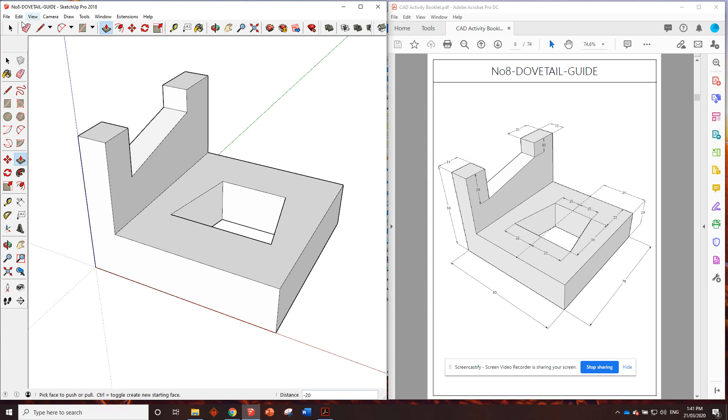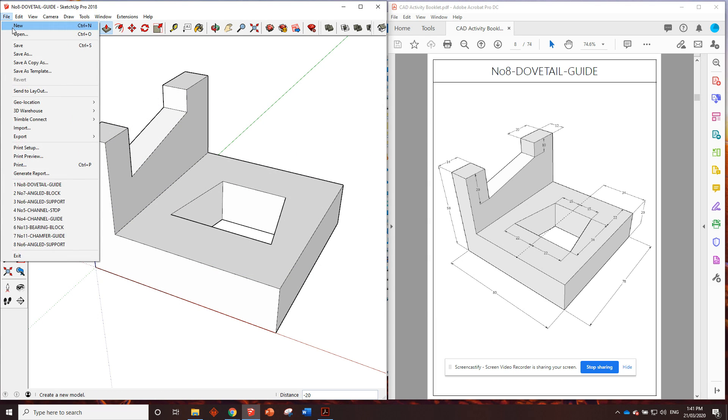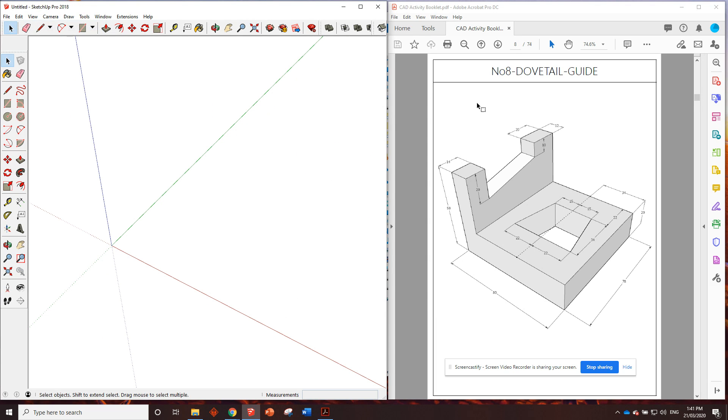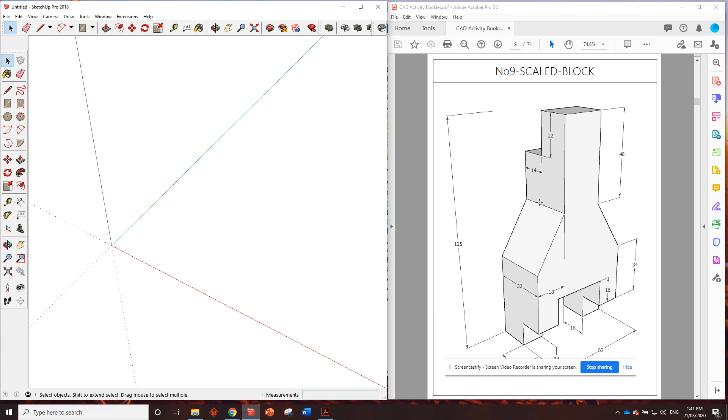We'll go file, new, so we can start our next one, and we'll go to number nine, scaled block. So big, tall one here, lots of dimensions on it. But I will get into it in the next drawing. See you there.